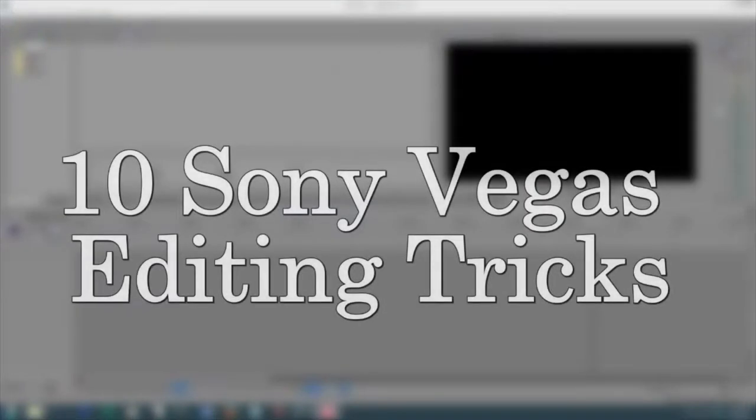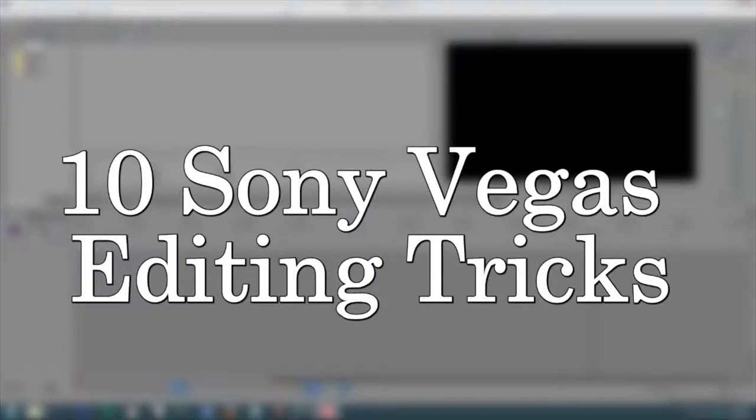Hi guys, this is going to be a quick little video on some speed tricks you can use in your Sony Vegas editing.